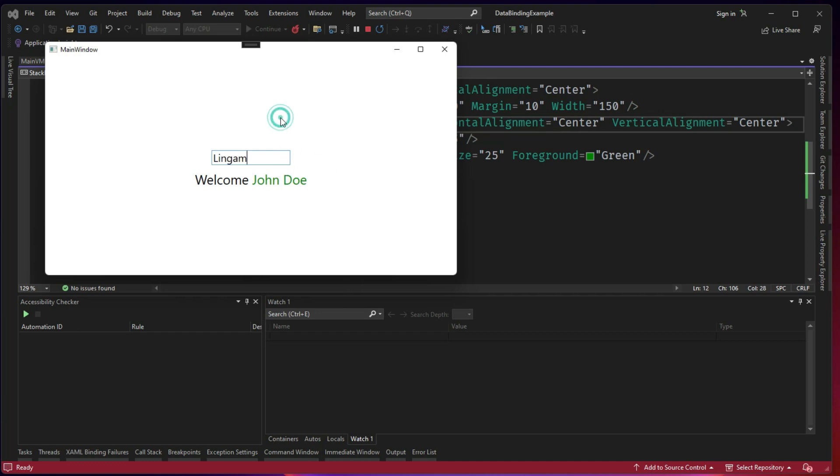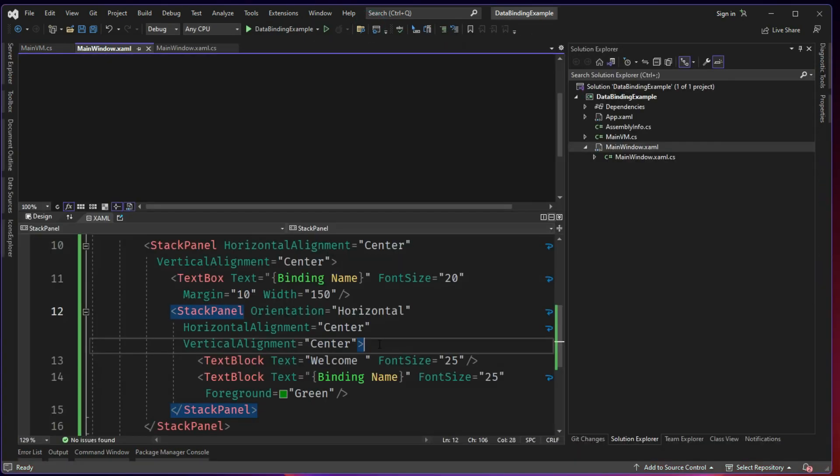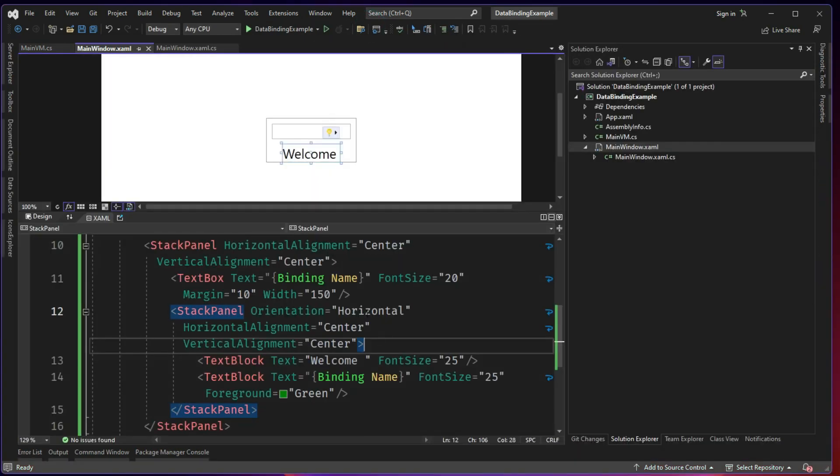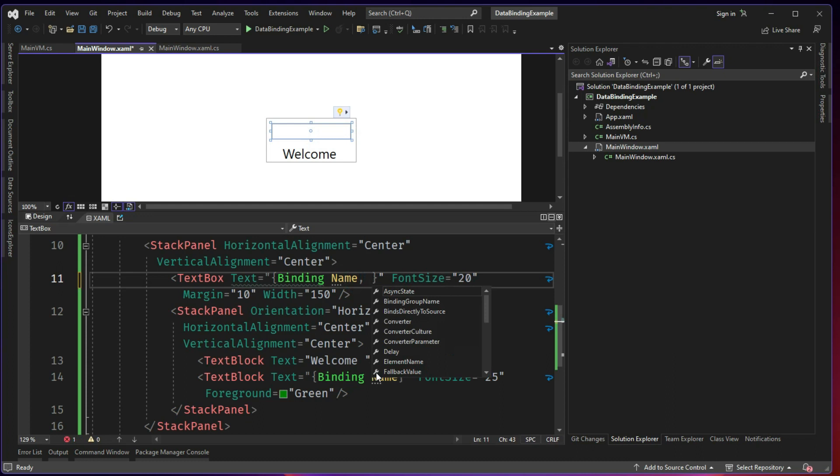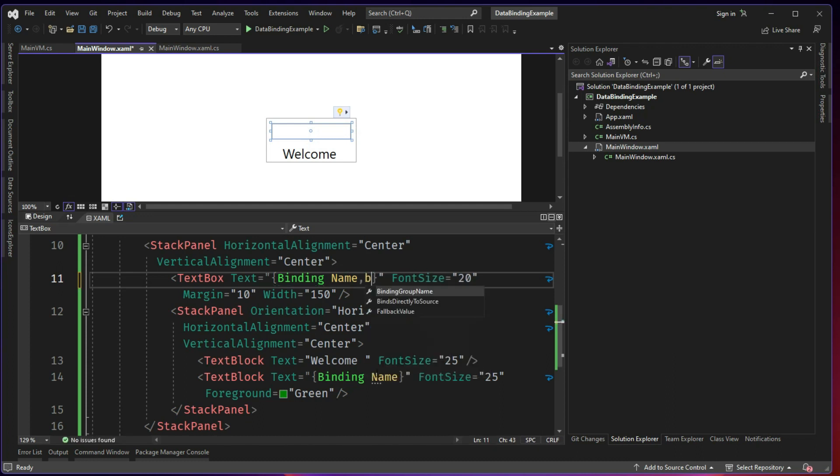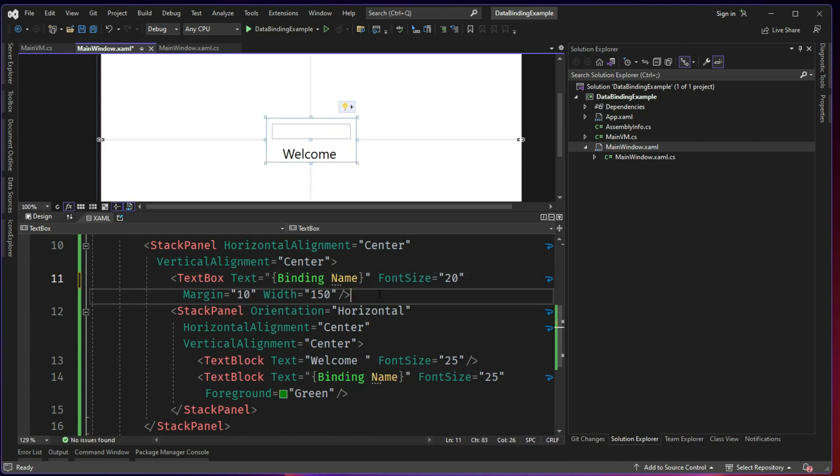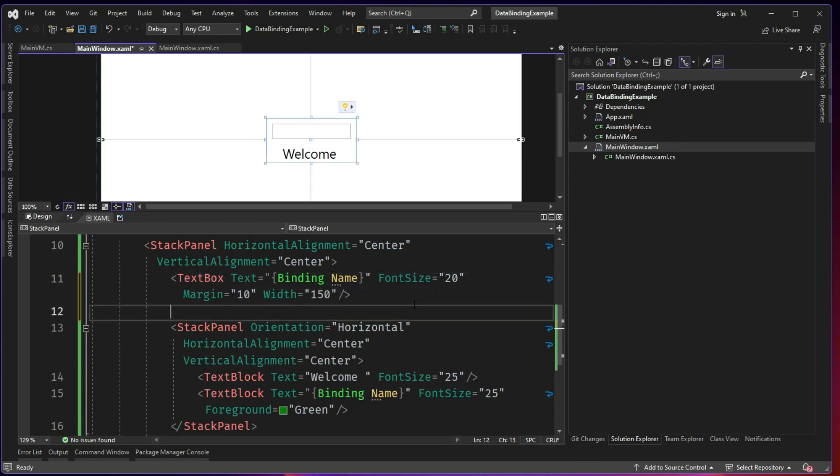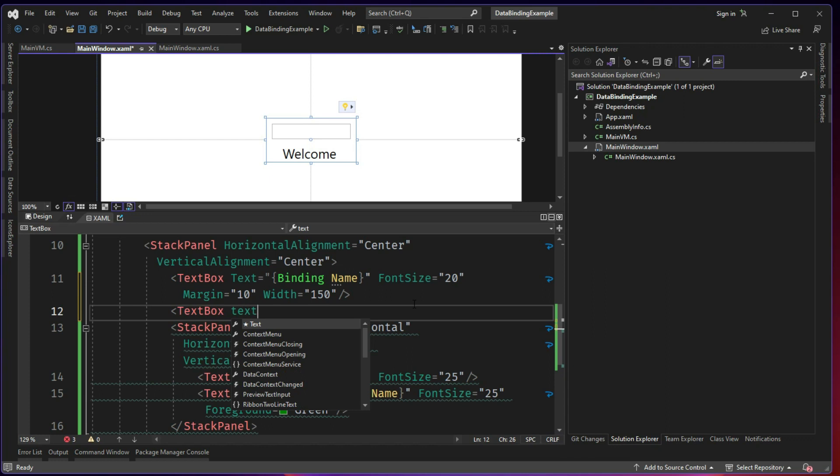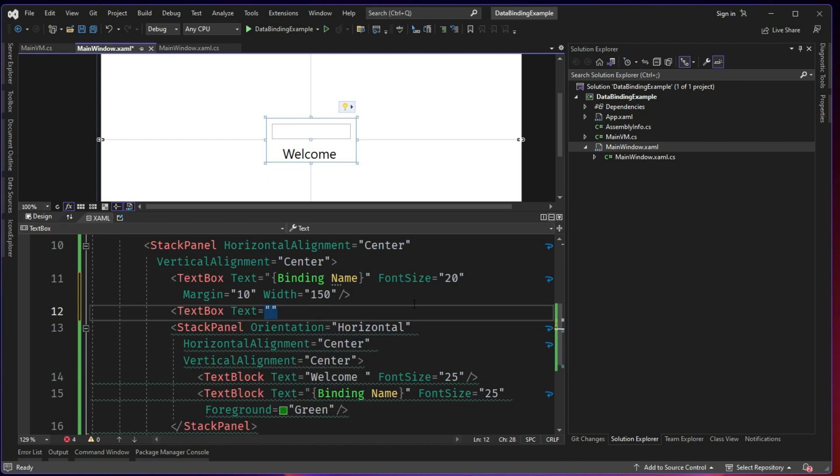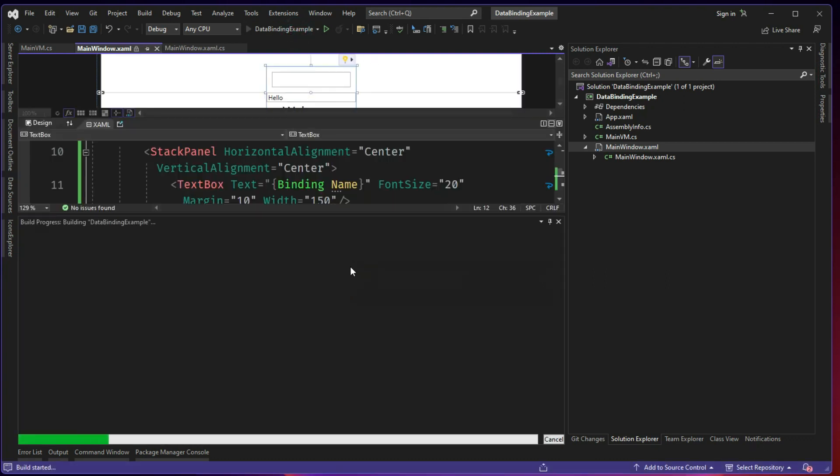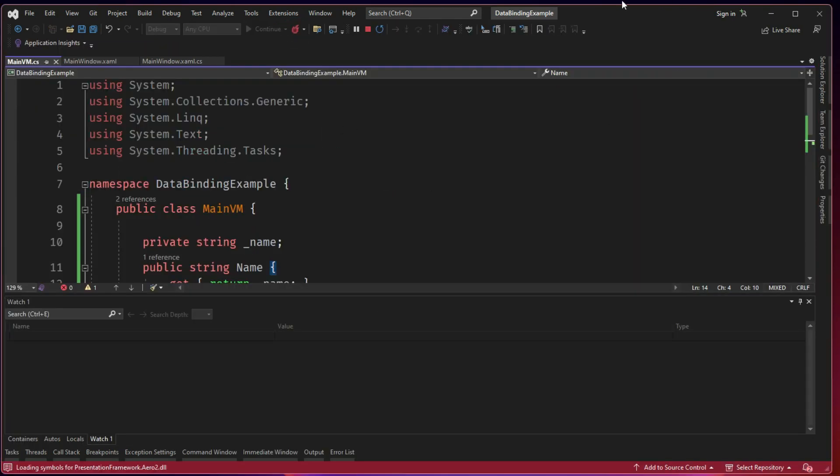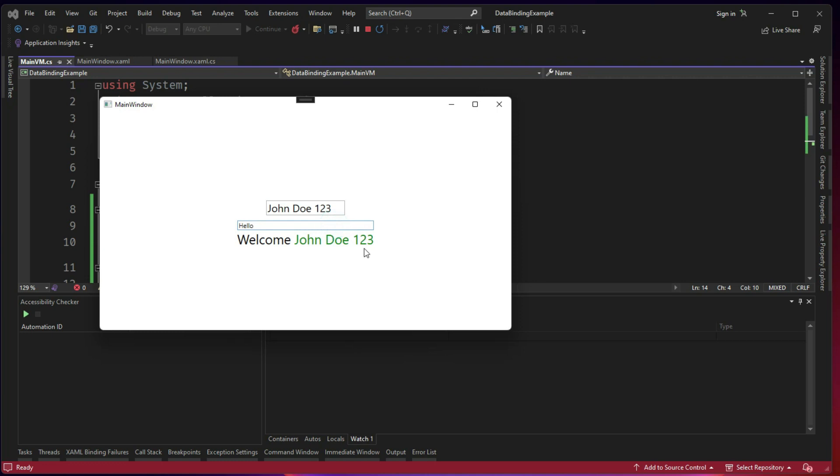So obviously we will first think that it could be the reason because it is not triggered. Let's see. Or we can do one more thing. We will add a dummy text box. Text equals Hello. And there we go. Let me put some one, two, three. It is not updated. When I move back, it is updated.